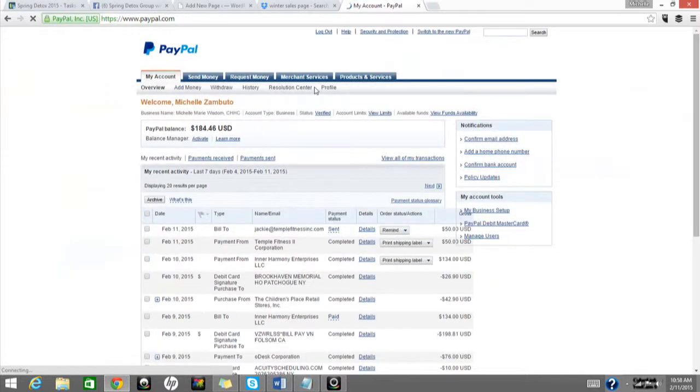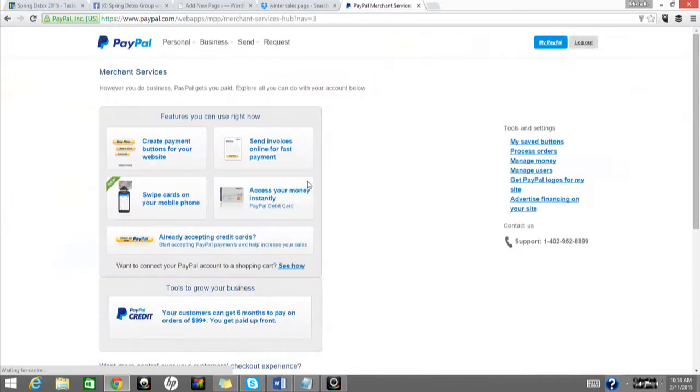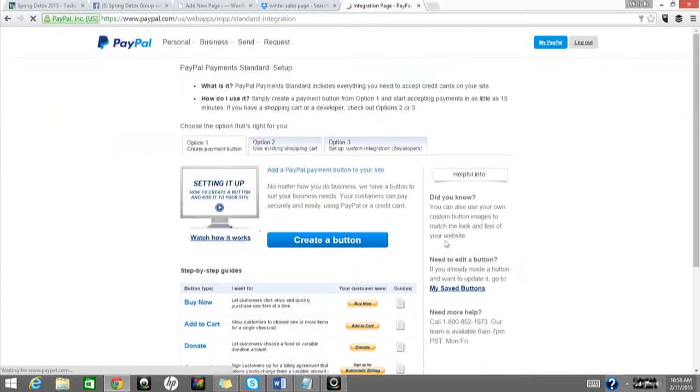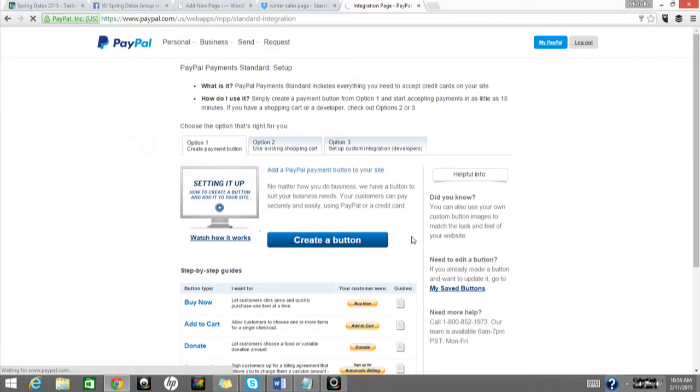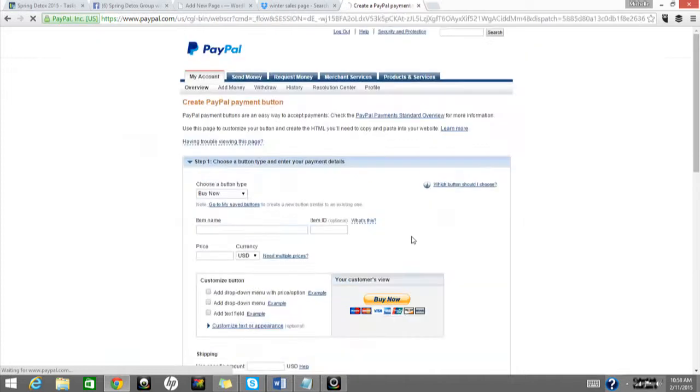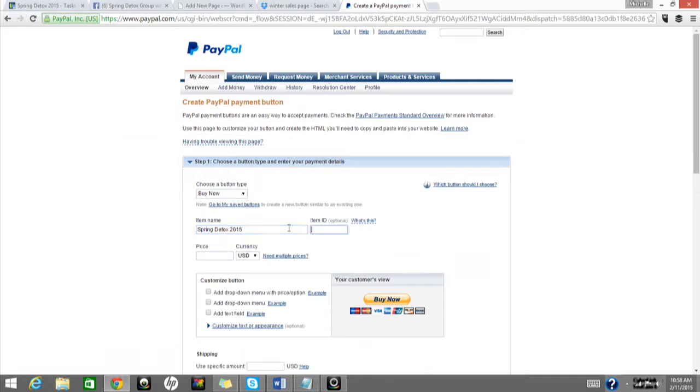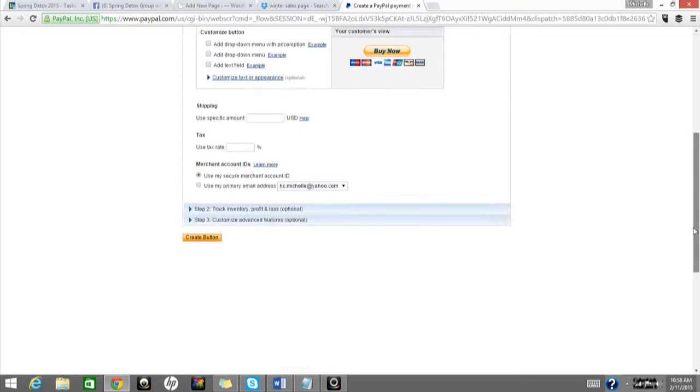So we are going to go right to PayPal. When you are logged in, you are going to go to merchant services, go to create a button for your website, hit create a button, put in spring detox 2015, put the price at, like, $147, let's say, for just an example.